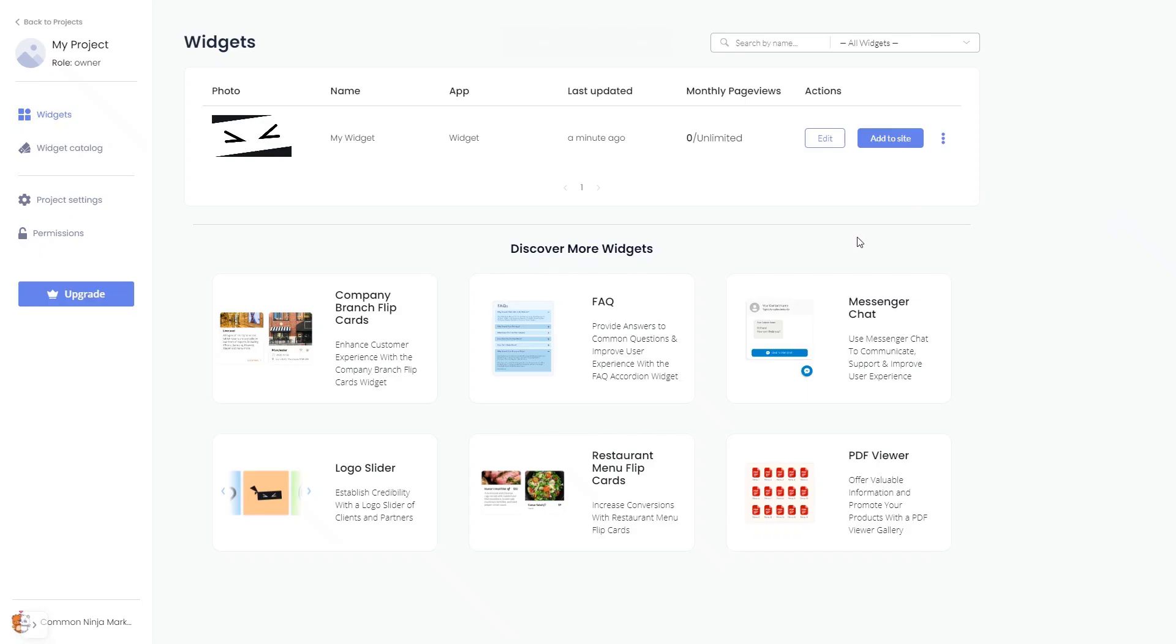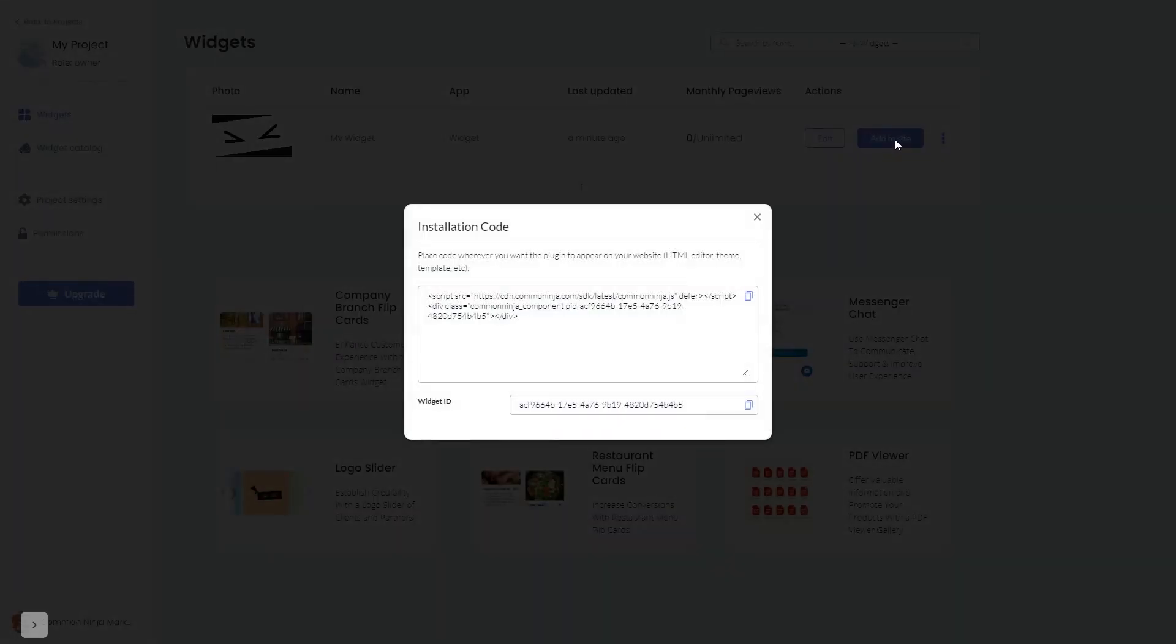Now on the dashboard, you'll see the widget you've created. Click on the Add to Website button. In the window that opens, copy the code.